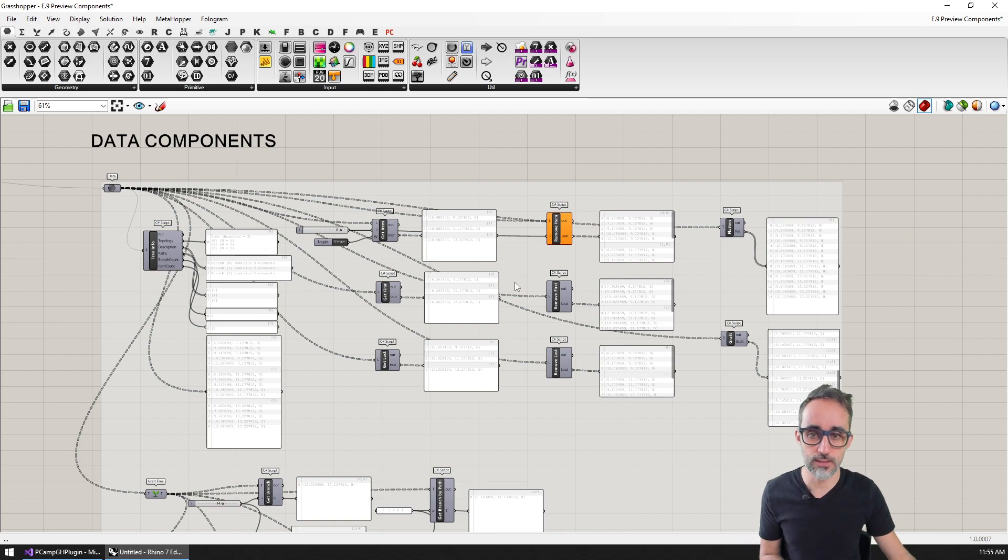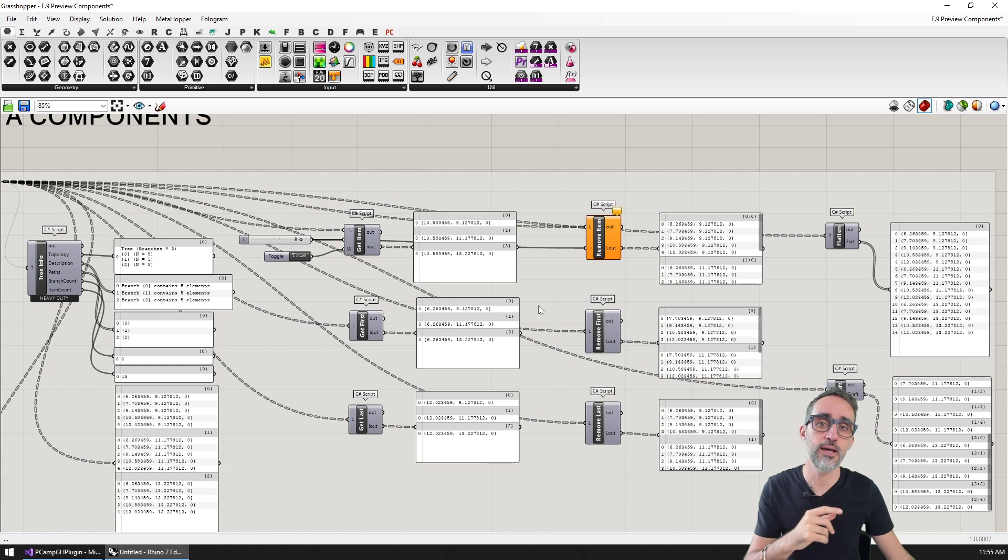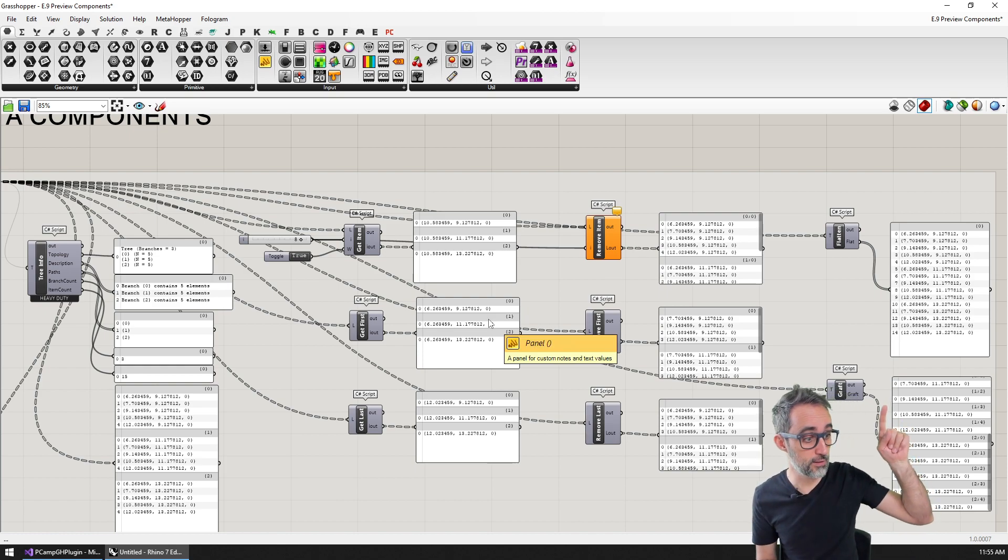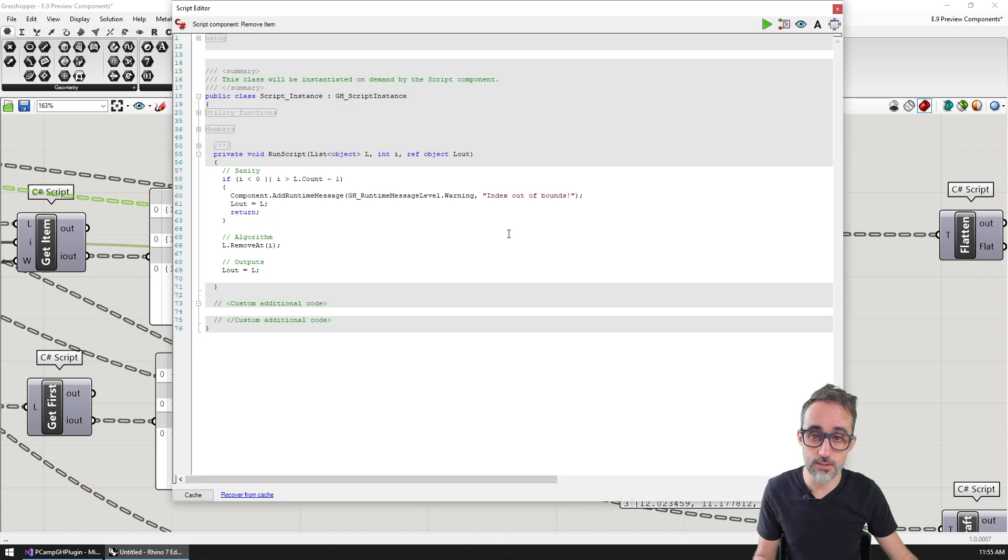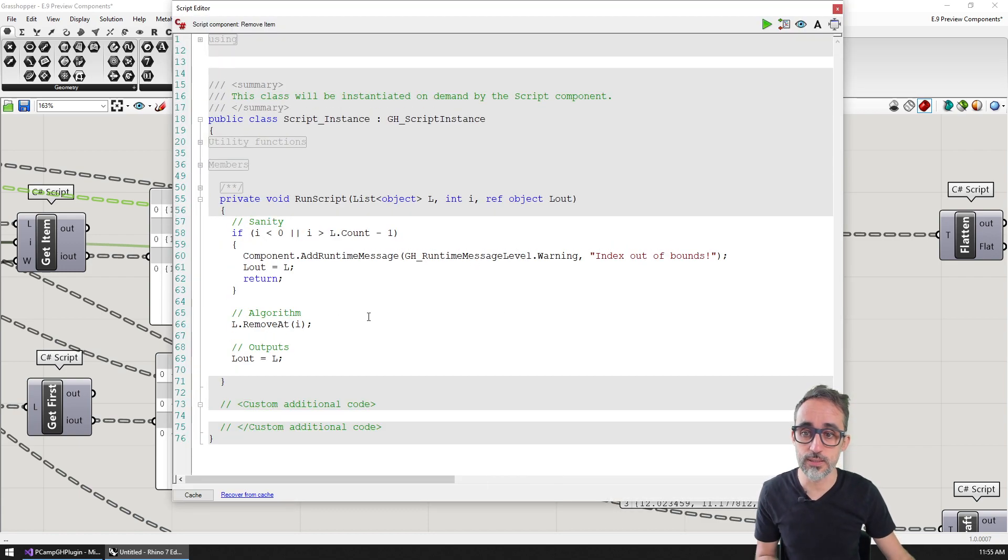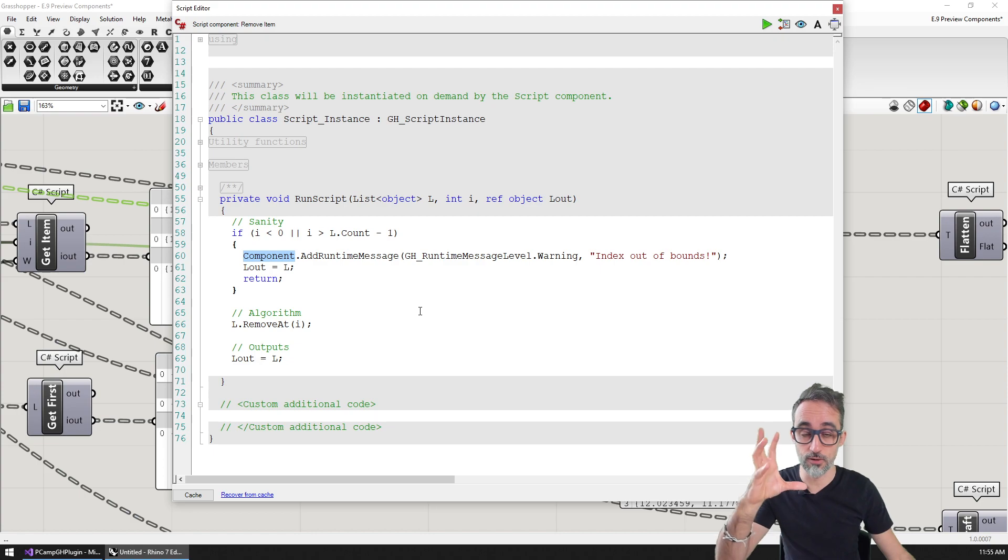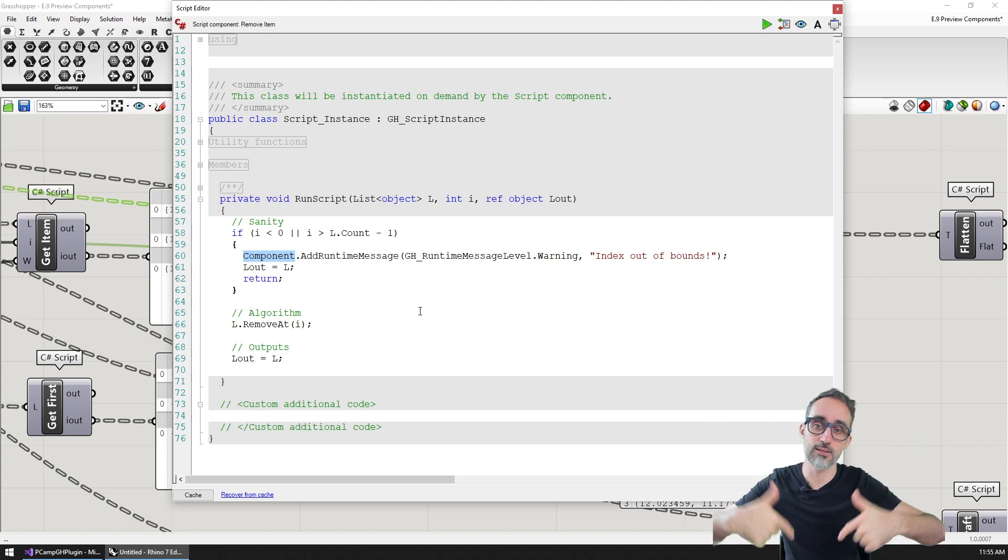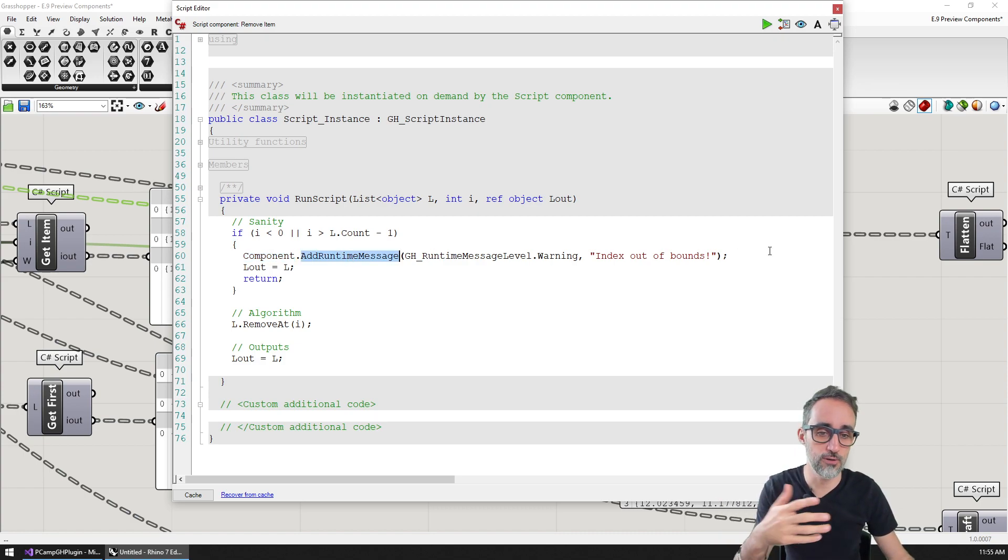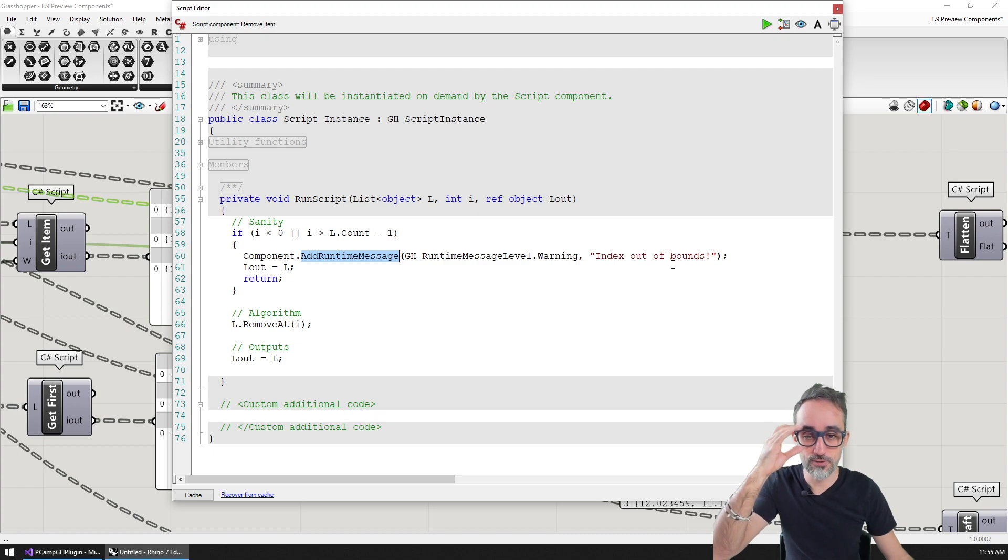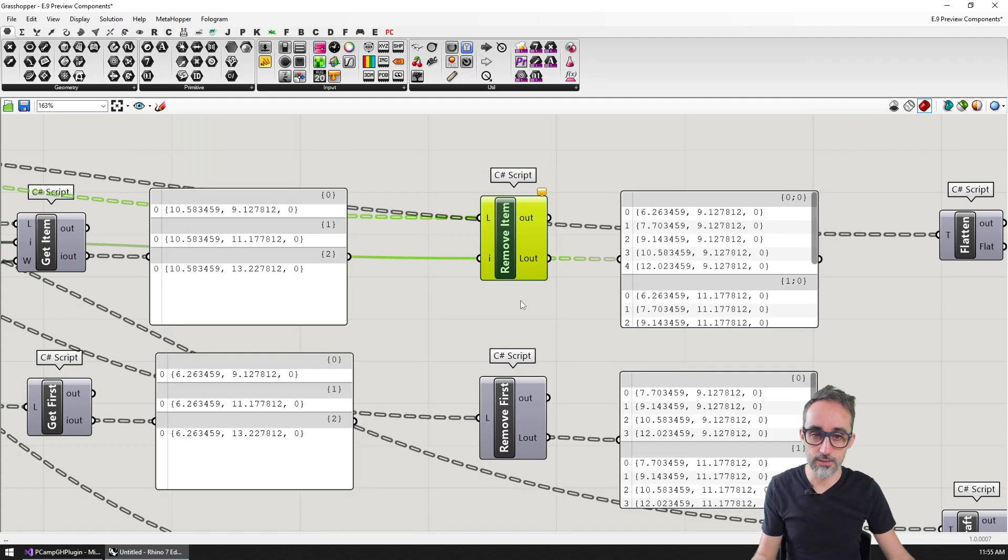If you remember from the previous video on error handling, when we do this in C# scripting, we use the component property of C# script components to access the functionality of the component we're living in, and we call add runtime message. The method is going to be super similar if we do it natively.